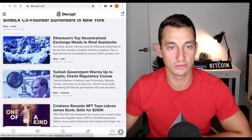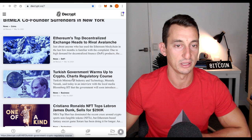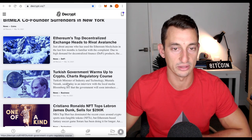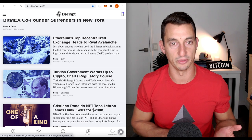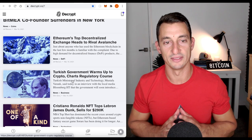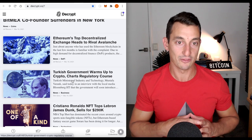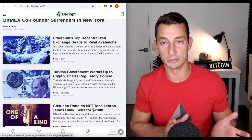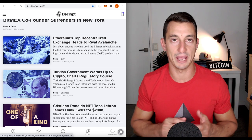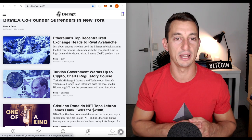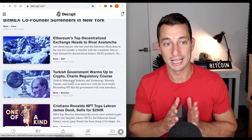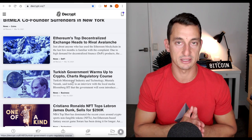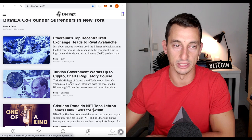These are the sort of things that I want to look at here. Turkish government warms up to crypto. Charts regulatory course. So, you might not be that interested in Turkey or what the hell they're doing but overall this is giving us some idea of what's going on with governments, smaller governments even though Turkey is not that small but, you know, we're looking compared to say the UK, US, China, those sorts of things.